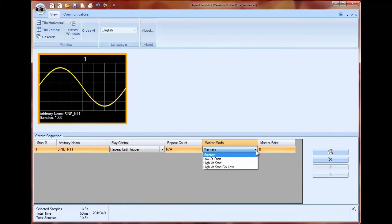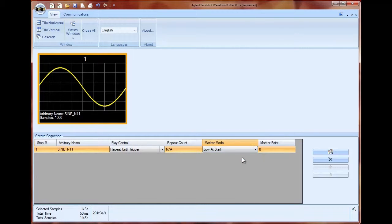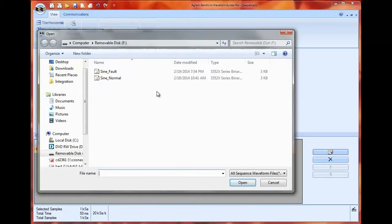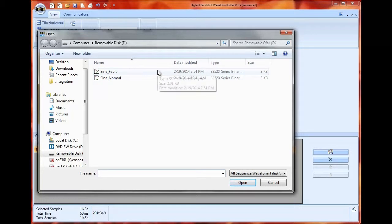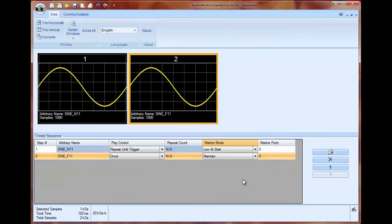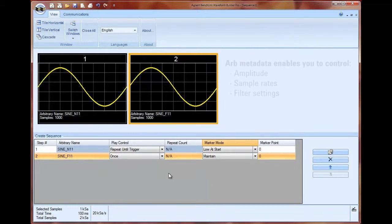And then for my marker mode I'm going to set that to be low at start and you'll see why when I load in my next waveform which is a faulty sine wave. What makes this a faulty sine wave for dropout tests is that it has a lower amplitude than my standard trigger.